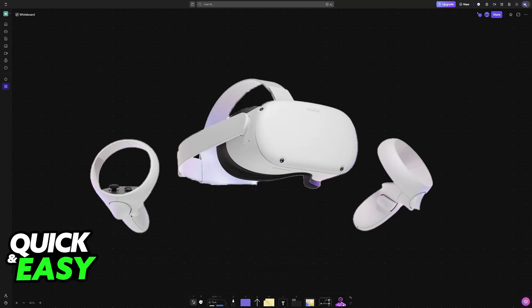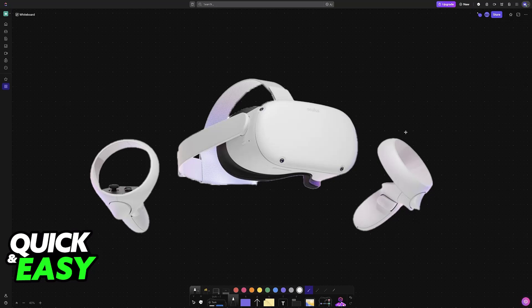I'm going to give you easy to follow instructions on how to properly set up your Meta Quest 2 or even a Quest 3 and connect it to SteamVR. This will allow you to play games on Steam that have VR capabilities.